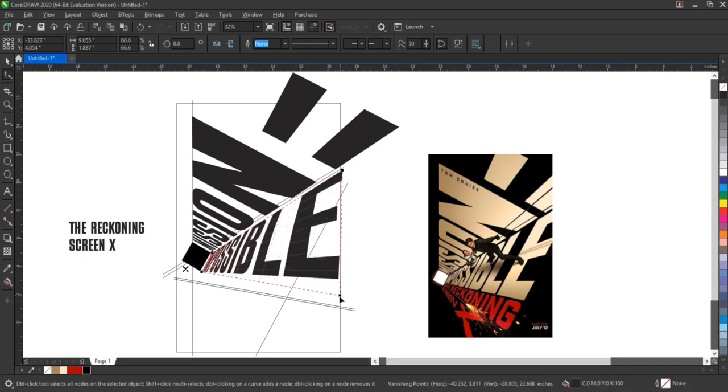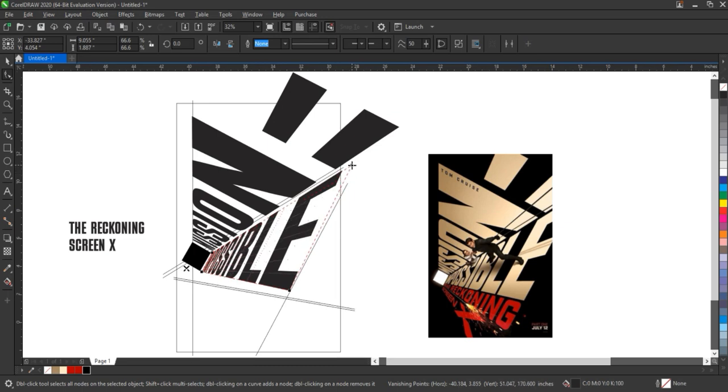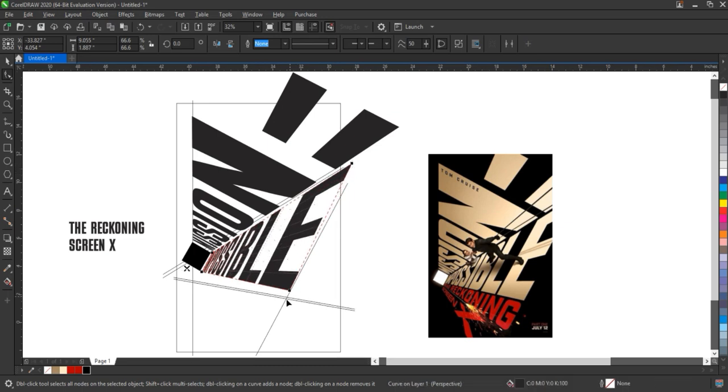And once the design is ready, take a final look at the layout, spacing and alignment. Make sure everything feels balanced and visually appealing.